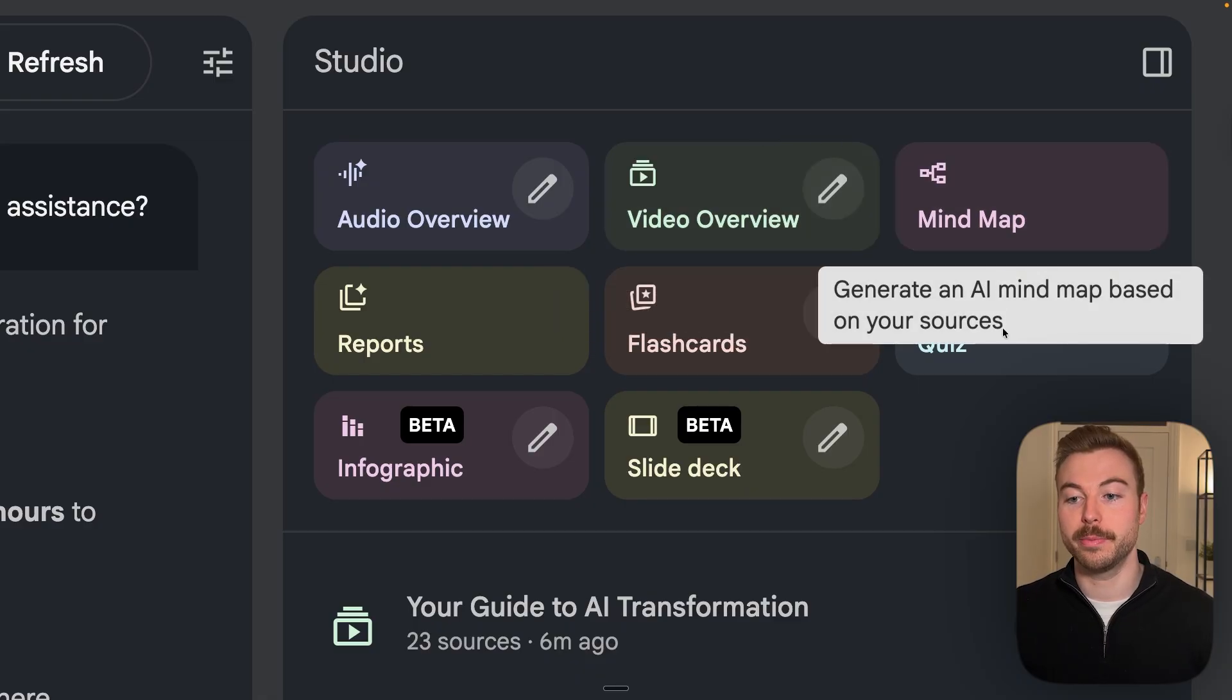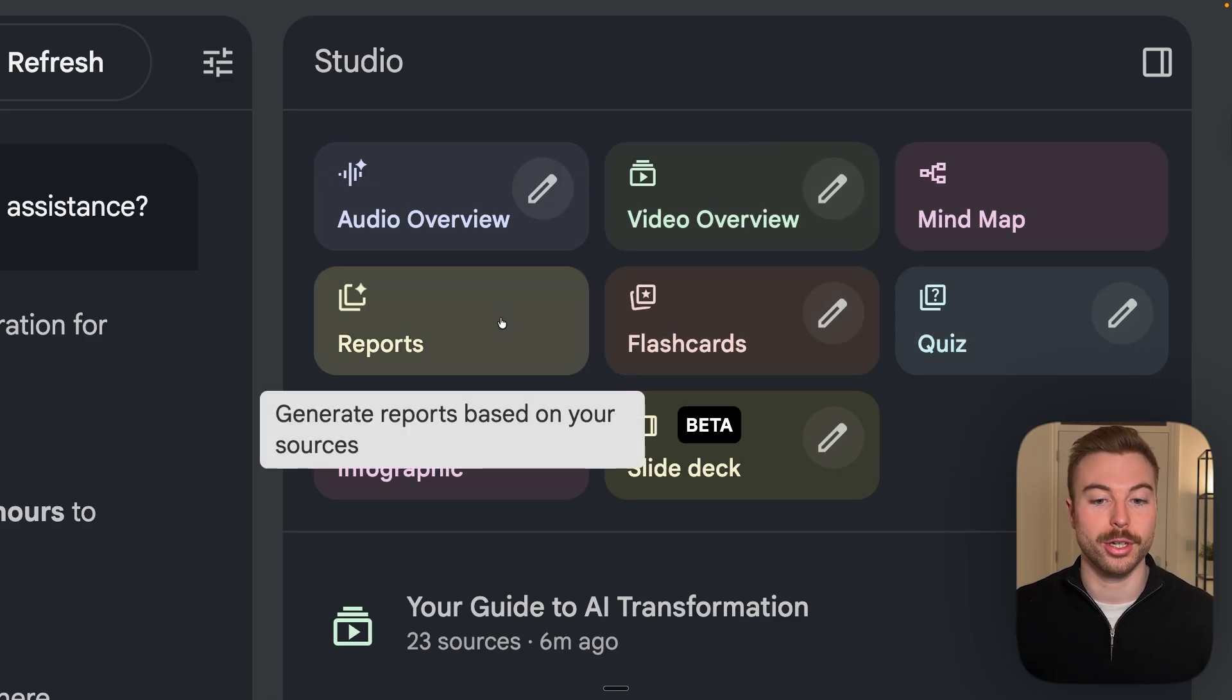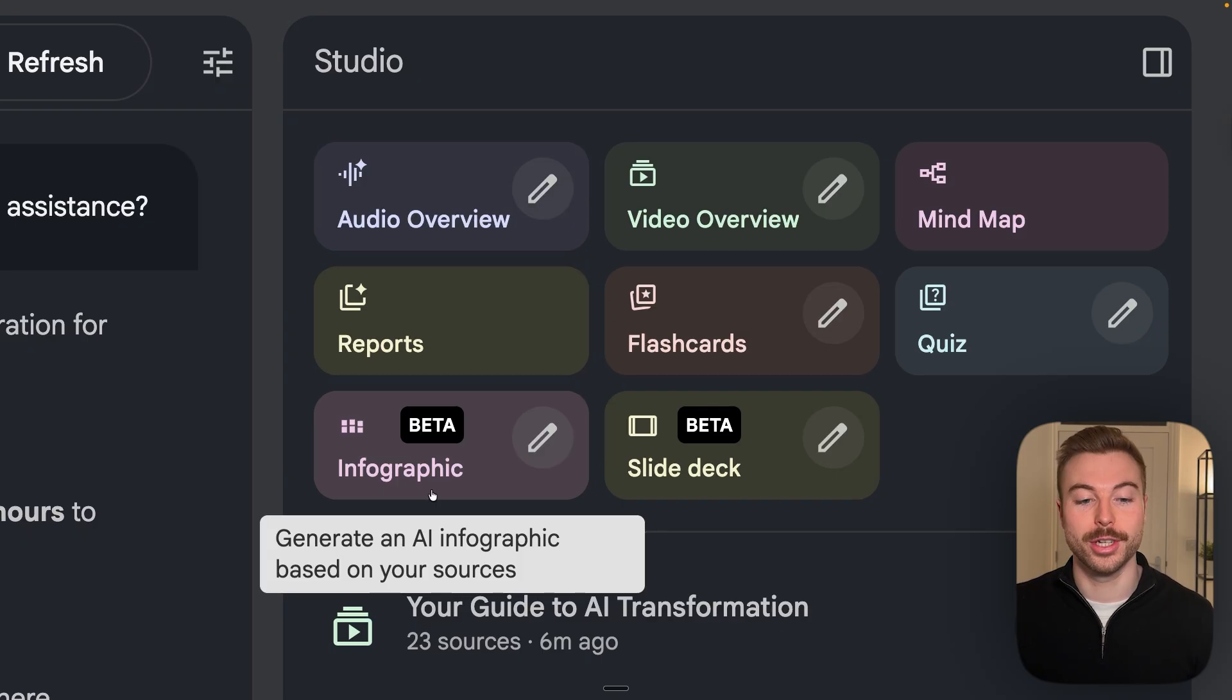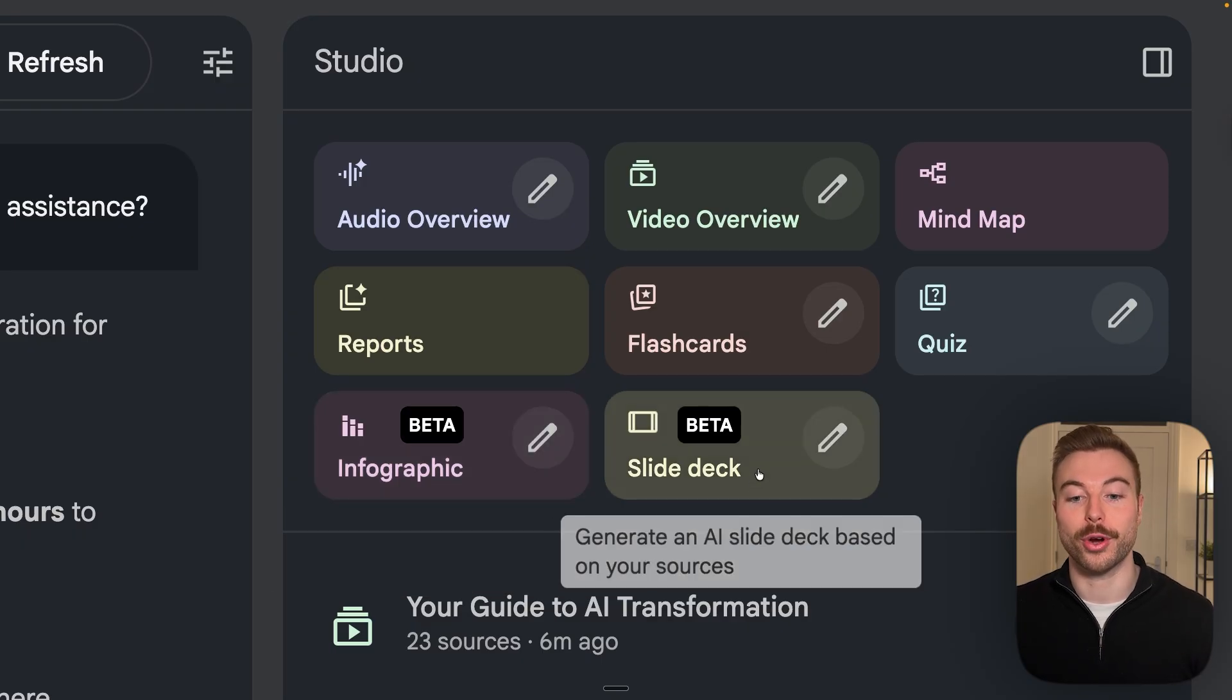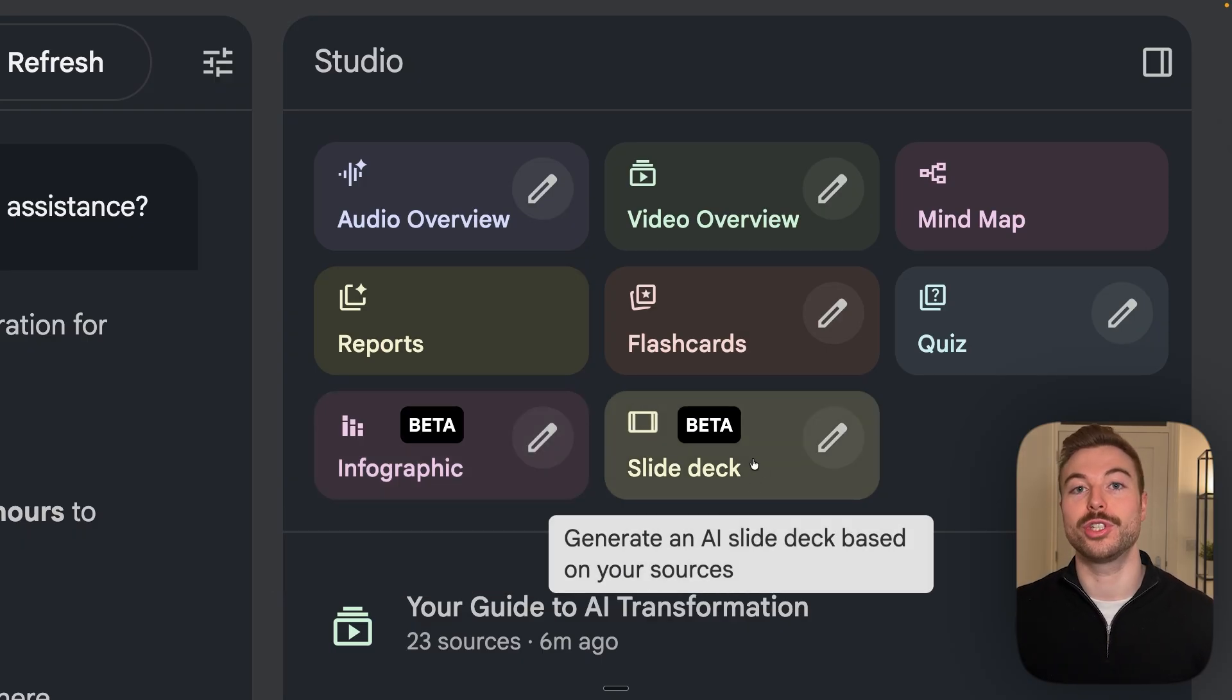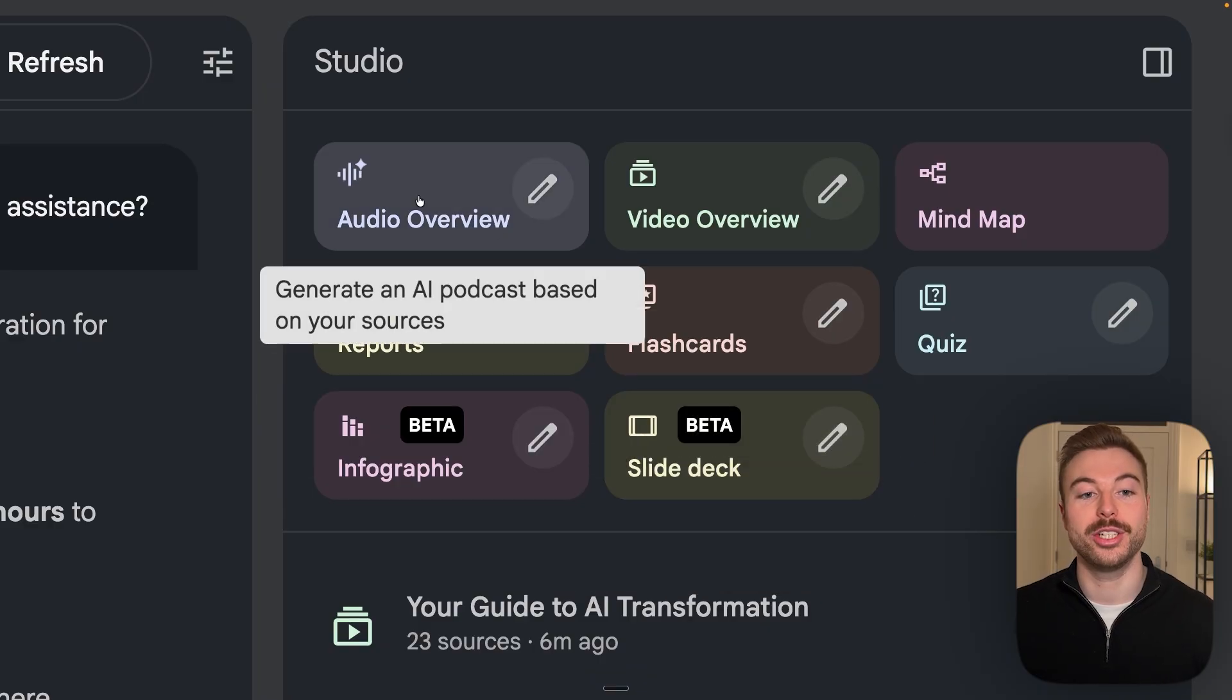As you'll see in studio we've got the option to do audio, video, mind map, quiz, flashcard, reports and the two brand new features of infographic and slide deck which are going to be leveraging Google's nano banana.